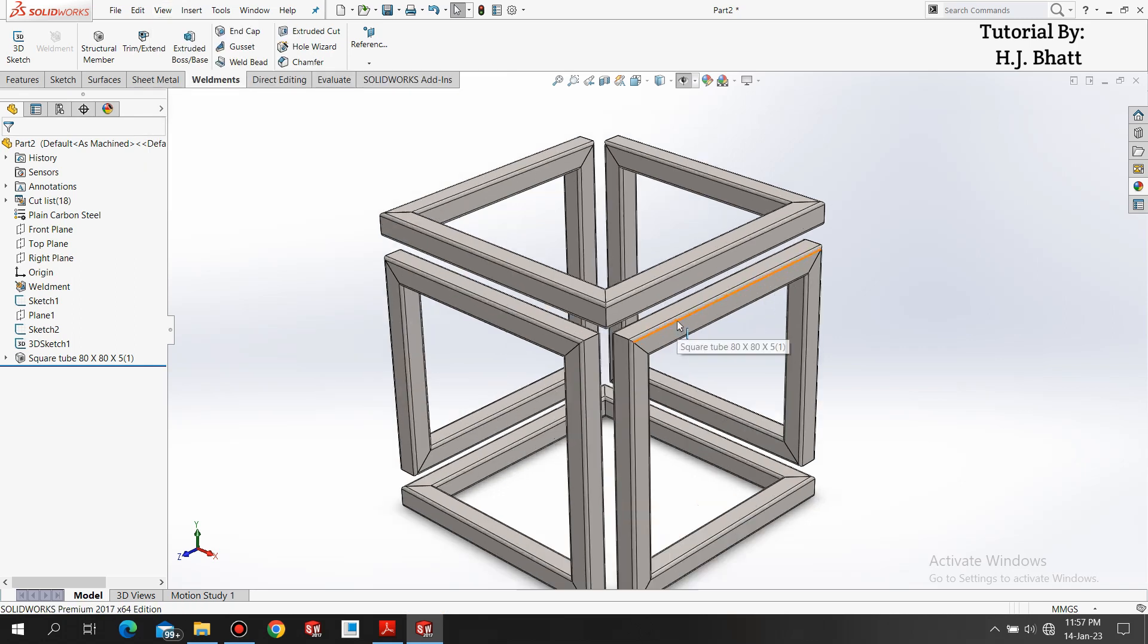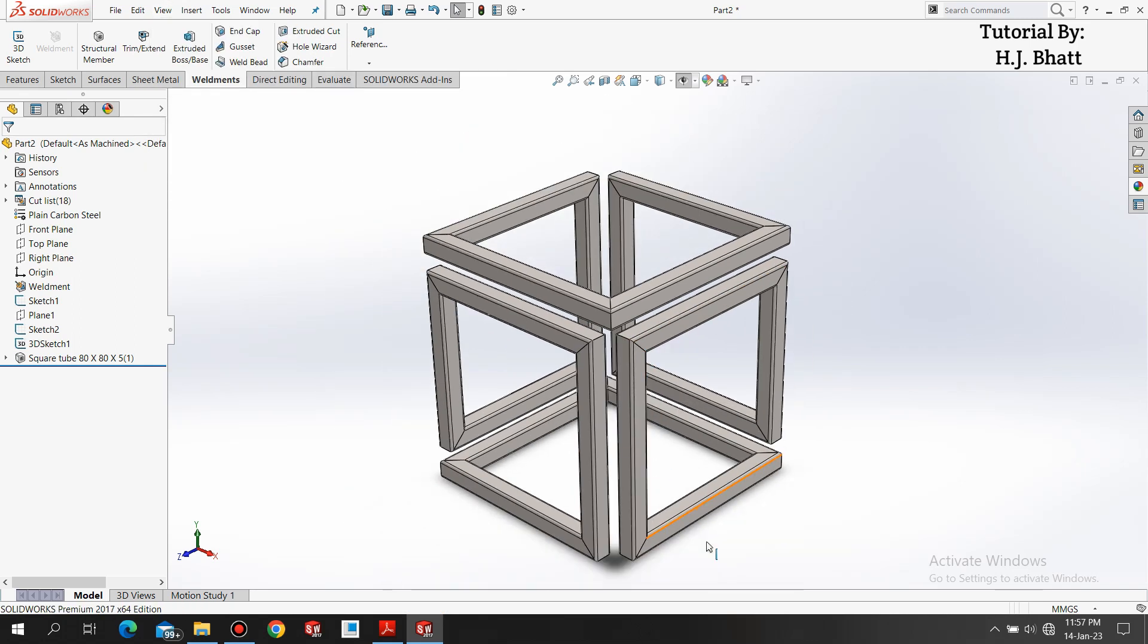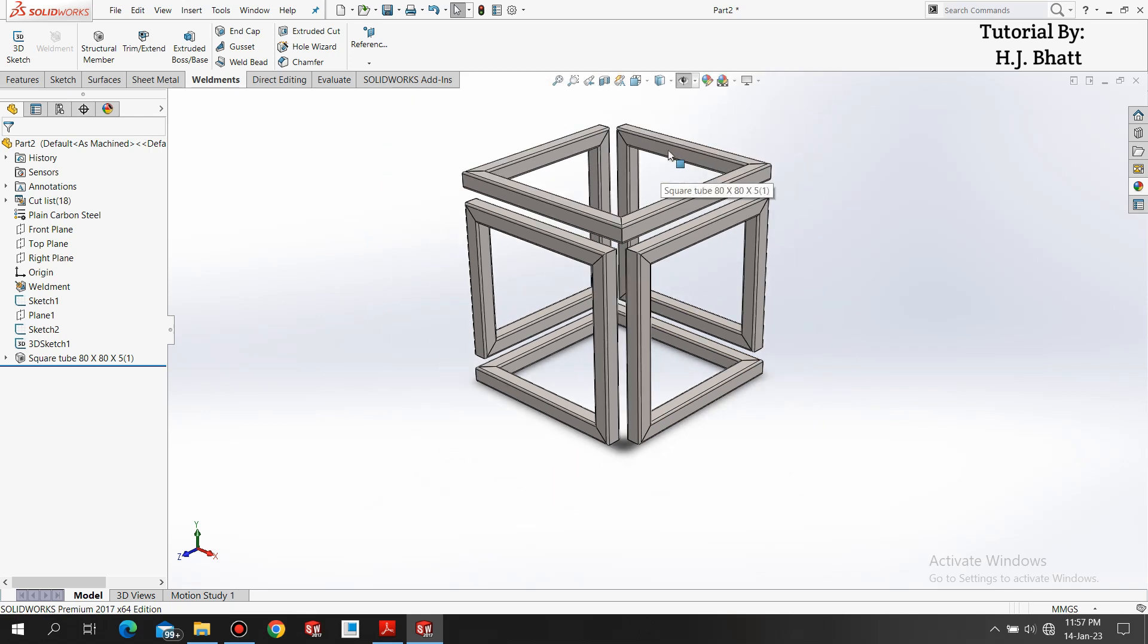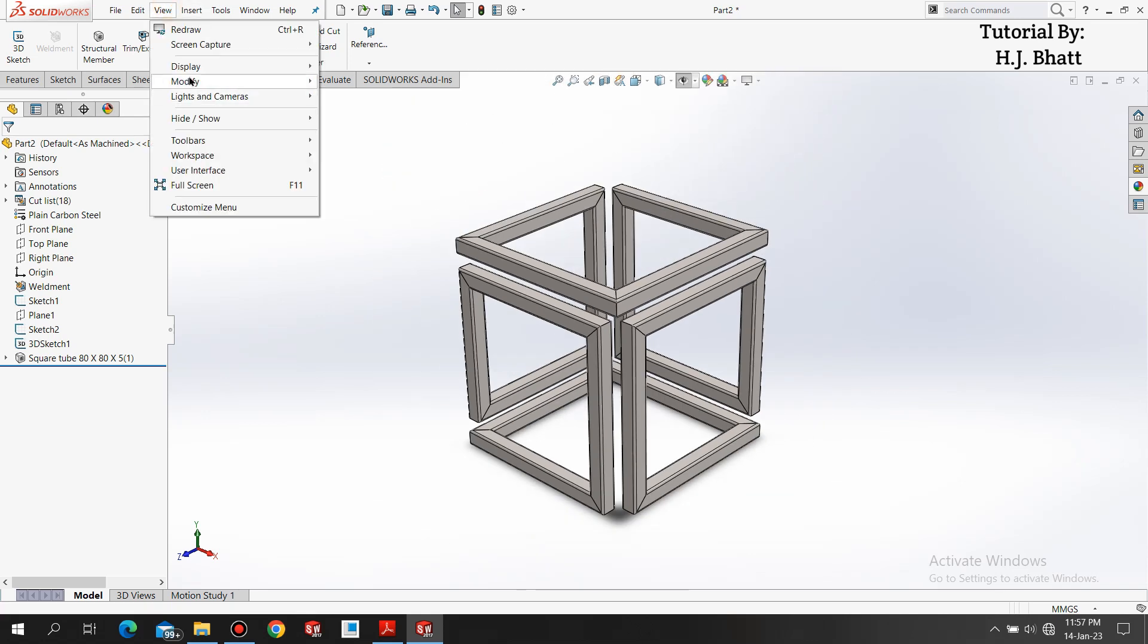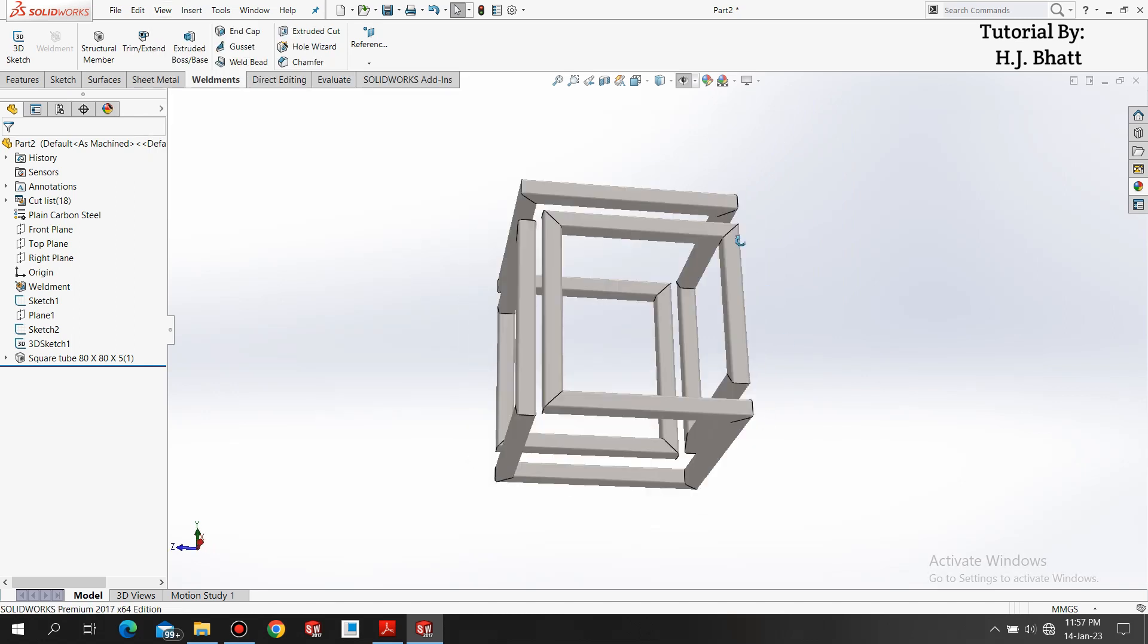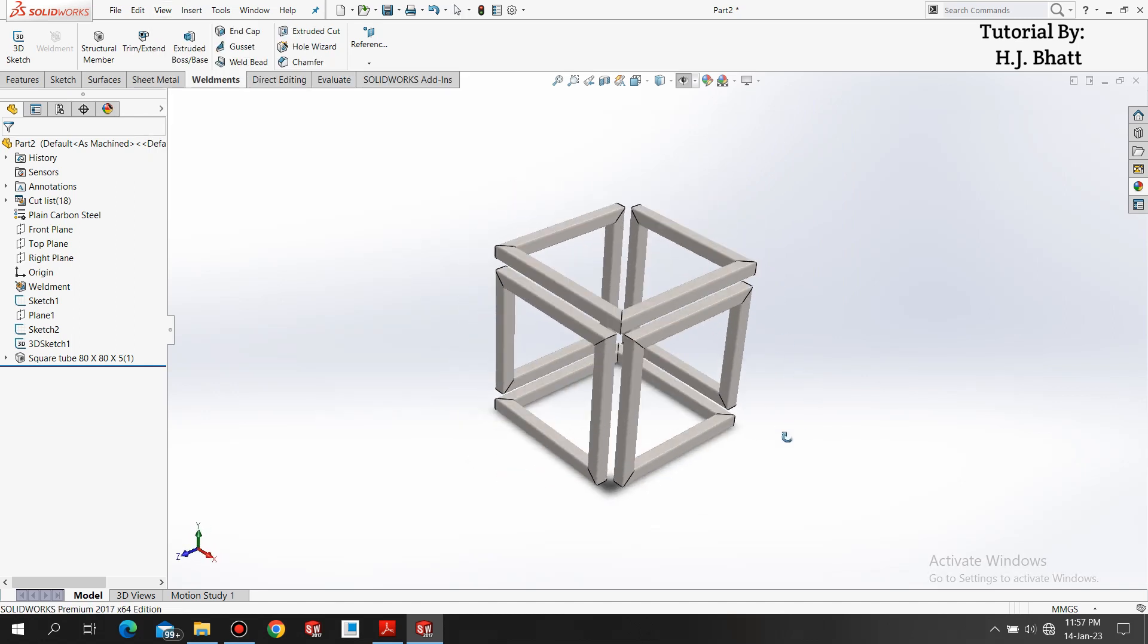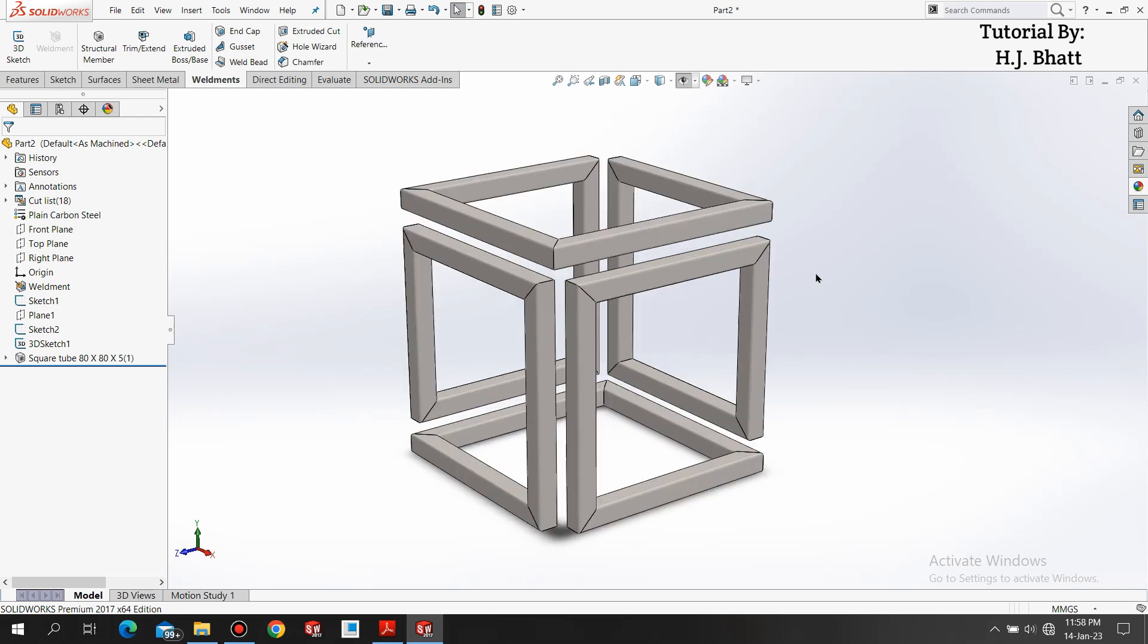If I select tangent edges visible, it will show up the lines. These are called tangent lines. I generally prefer to hide it because they are unnecessary. This is for the tutorial. Don't forget, keep designing. Thank you.